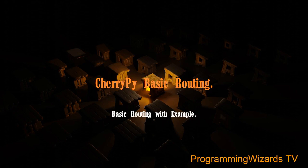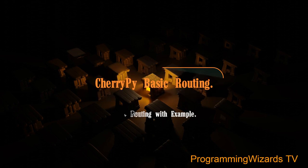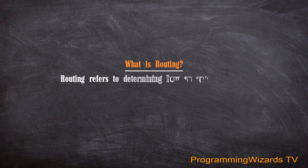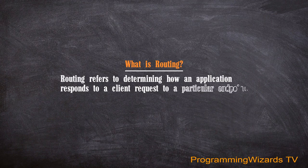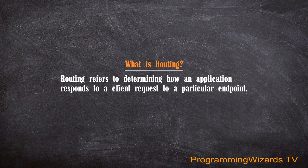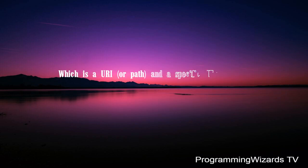CherryPy Basic Routing with Example. What is routing? Routing refers to determining how an application responds to a client request to a particular endpoint.